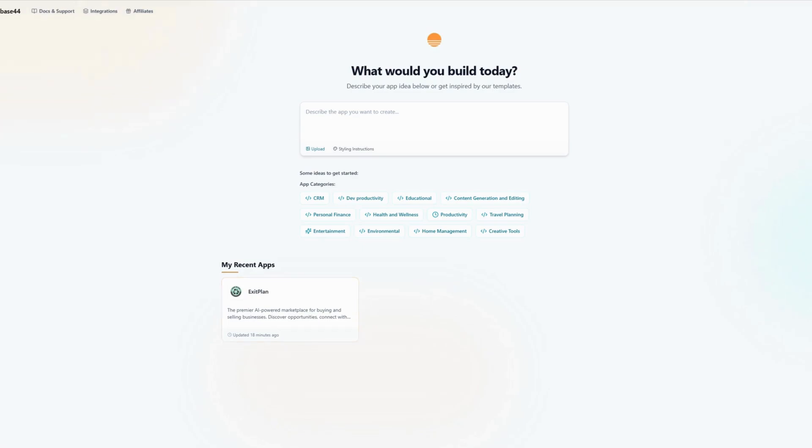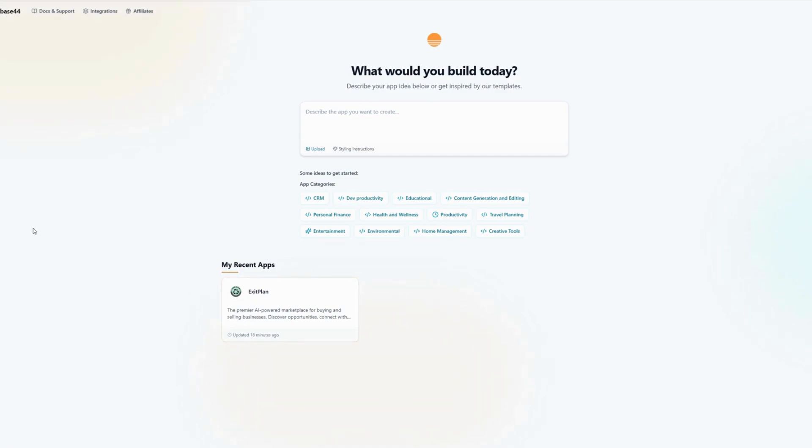I am logged in here to Base44. This is kind of like your start page, and it's super easy to get started. All you have to do is explain what would you like to build today. So you can say I want to build an application for selling businesses, which is what Exit Plan is. I want to build an application for, say...